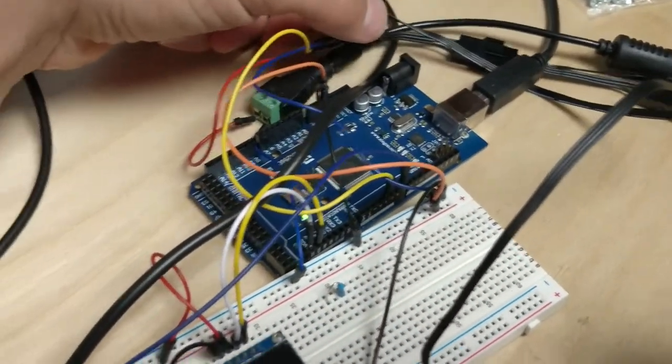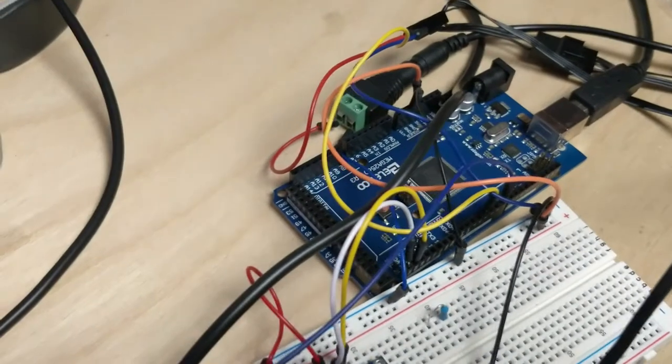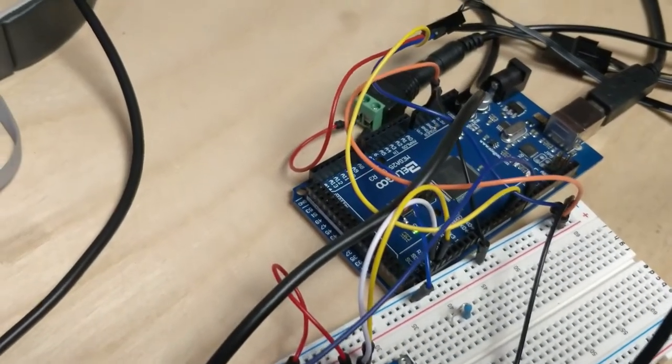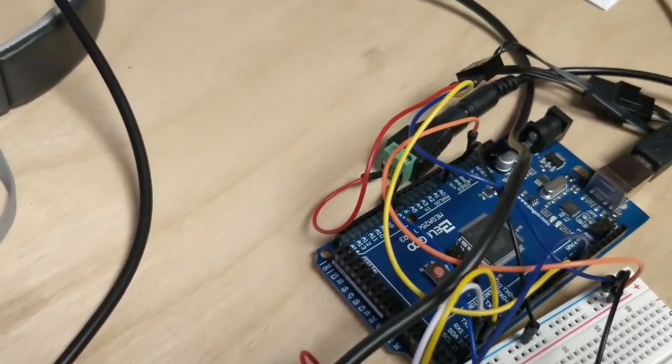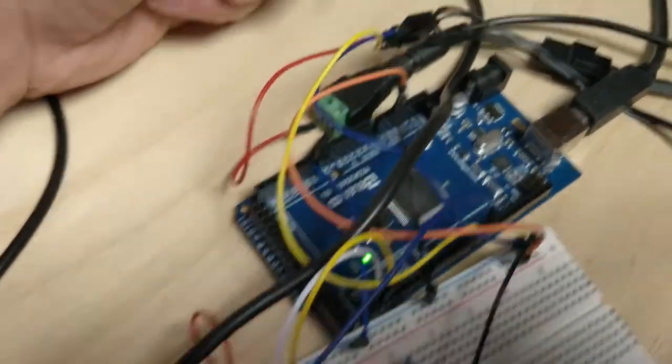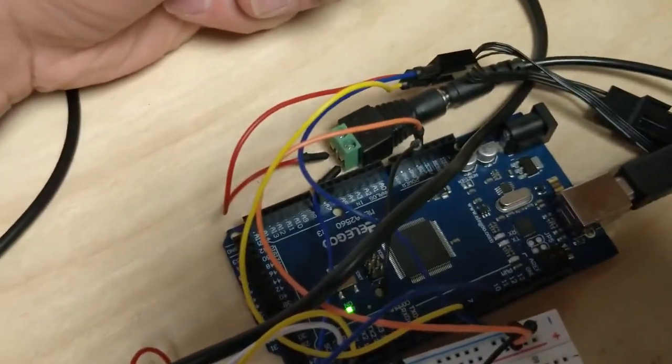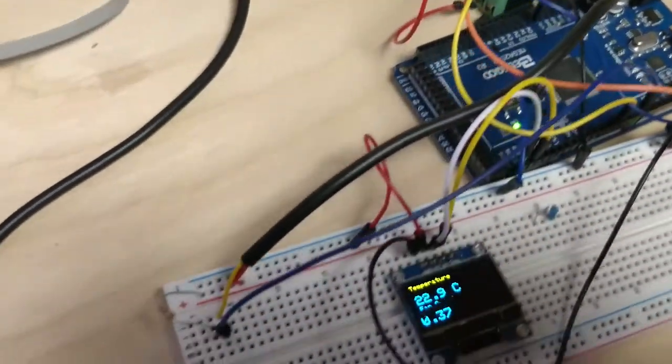You want to put the ground to your Arduino so that you've got a common reference. And then you've got your PWM. Decide which digital output you're going to plug it into. Plug it into that.